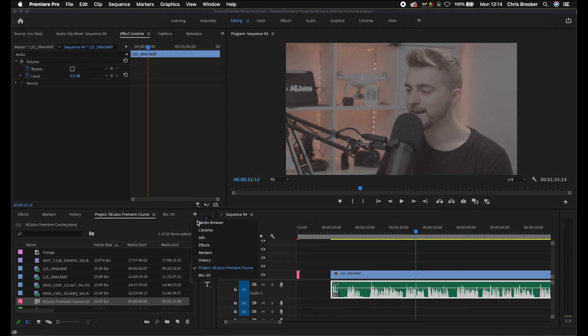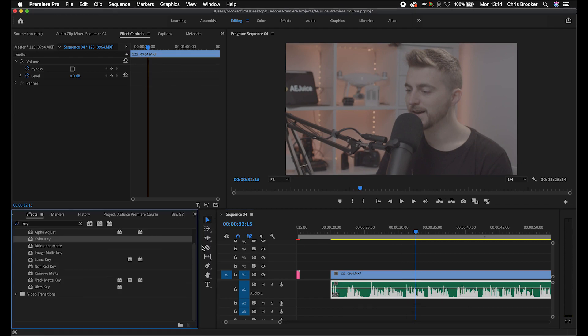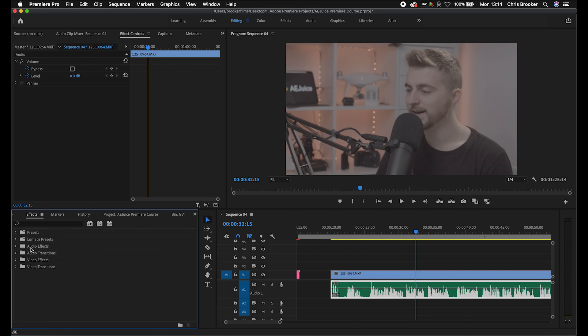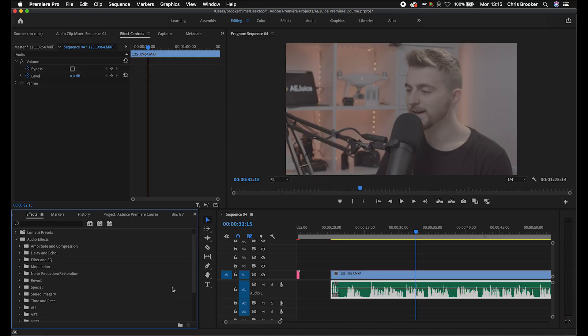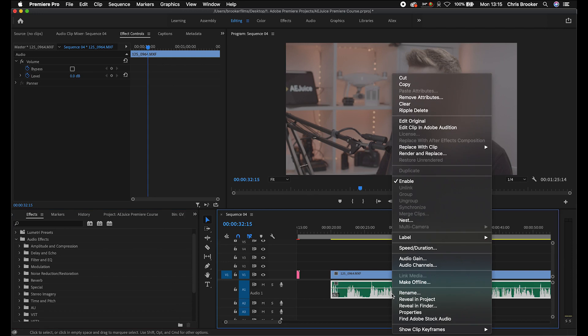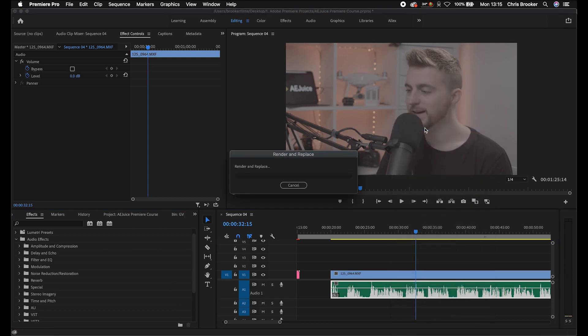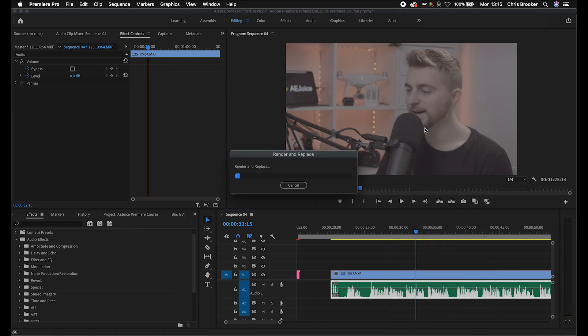So if we go into Premiere Pro, as you can see, we've got audio effects. And of course, in audio effects, we've got amplitude, compression, delay and echo, filter and EQ, modulation. And there's loads of different plugins here and they are great. But again, even though Premiere is amazing and it's advanced, it does have its limits. So if you want to do something that's beyond the realm of Premiere, then all you have to do is right click. We'll go edit clip in Adobe Audition and that will transfer that clip into Adobe Audition. But there you go. That has opened this up into Adobe Audition, which is a separate program.